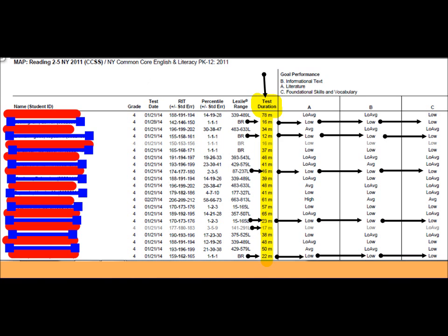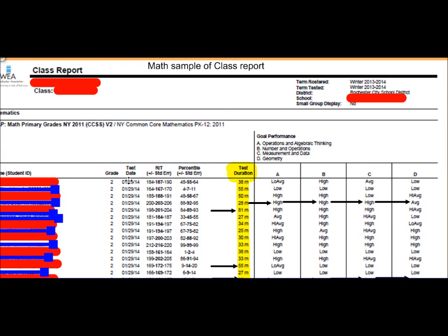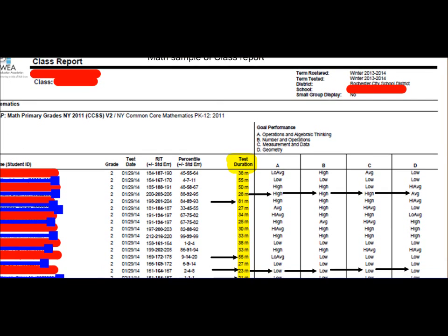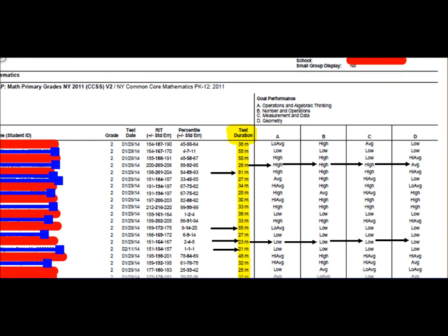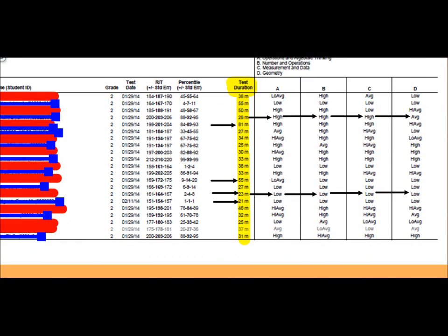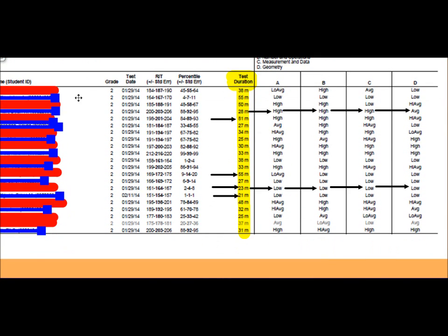A second example that I also have on here is the math example. And you'll notice that, again, different grade level. This is a second grade class. The test duration is still highlighted. And there's a few that did it in 21, 23, 28 minutes.